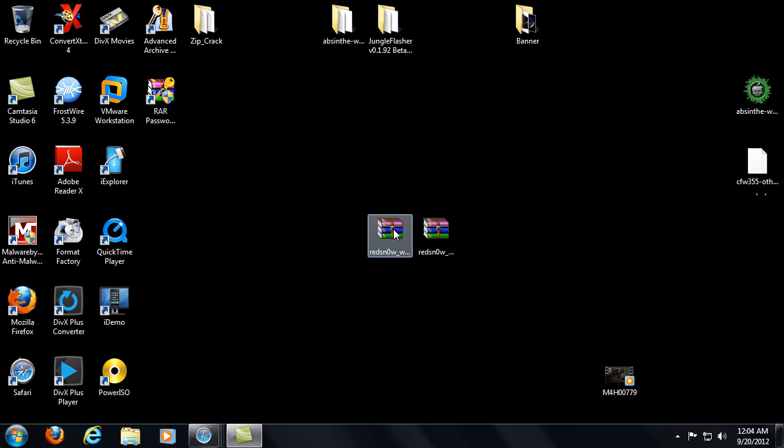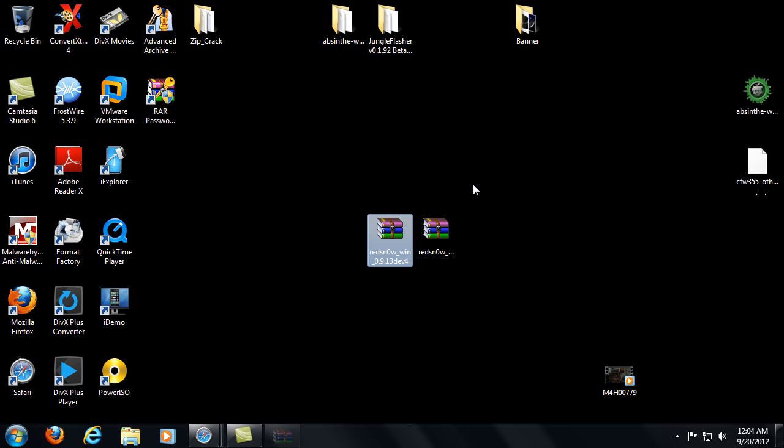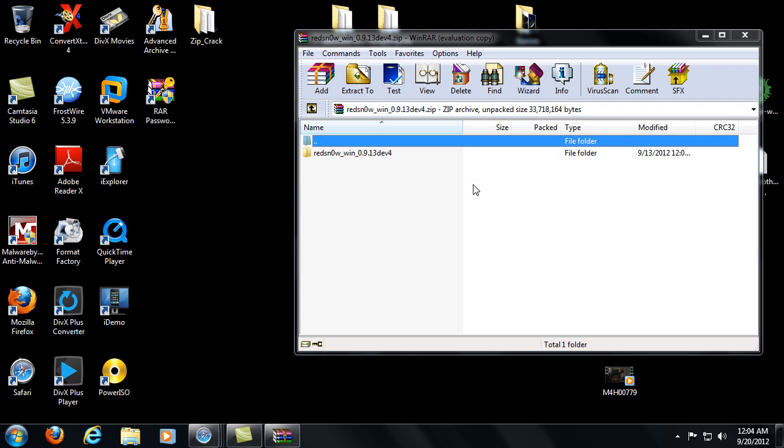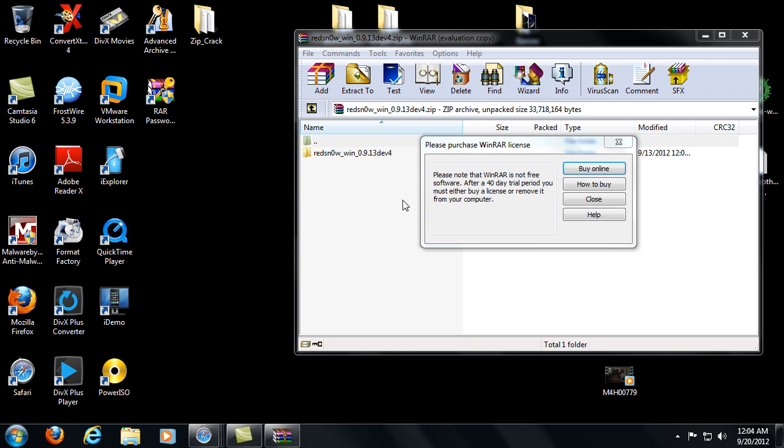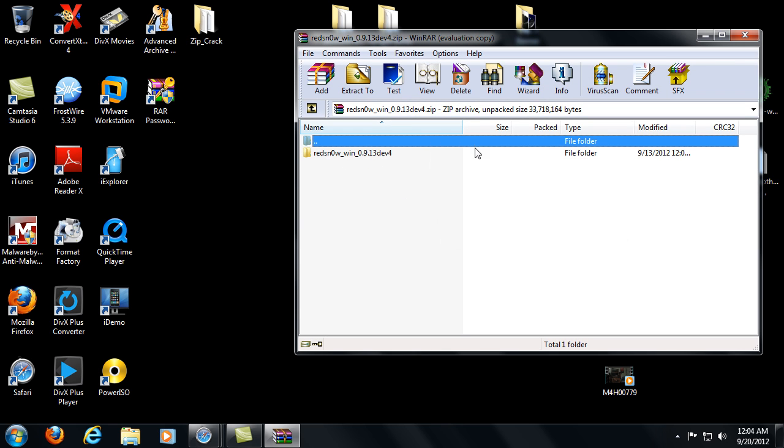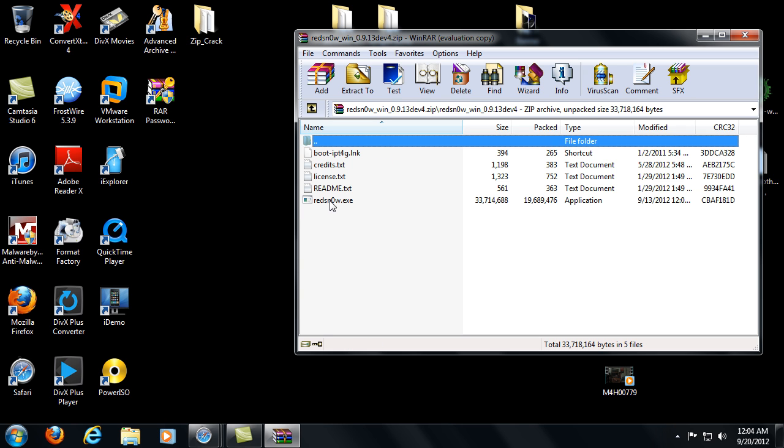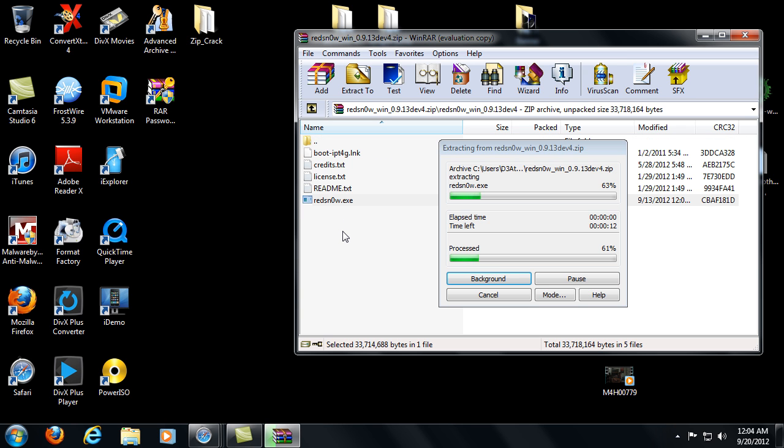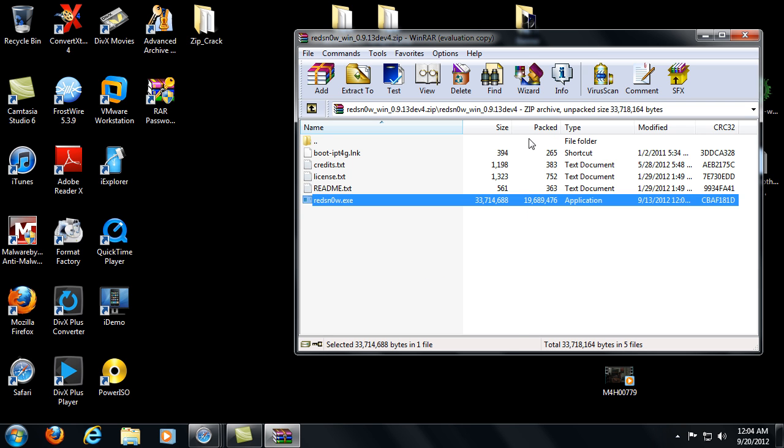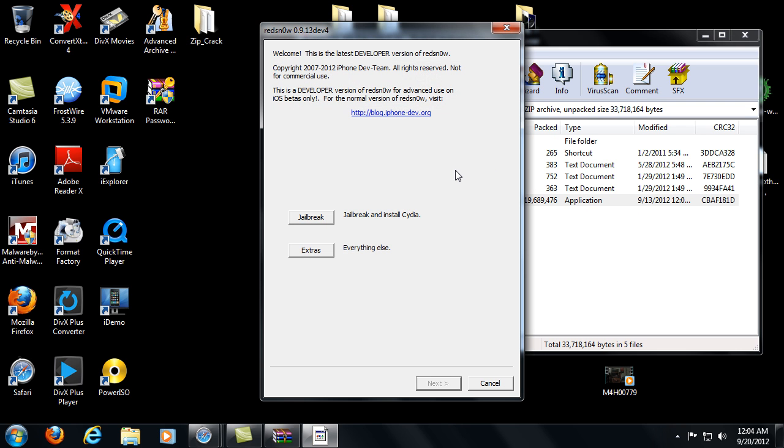After you download that, download RedSnow for your computer whether it be Windows or Mac. They don't have one for Ubuntu, so yeah, sucks to be you. But after you download that, extract the files and you're going to open them up and click on the RedSnow executable. Obviously, or else if you don't click on it, you're probably just retarded. It's going to open up RedSnow and this is going to come up.